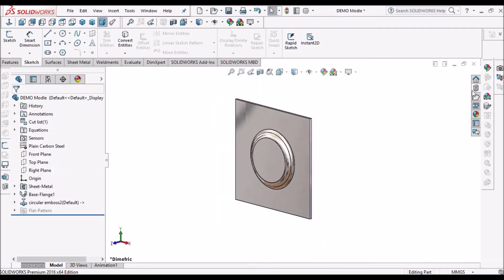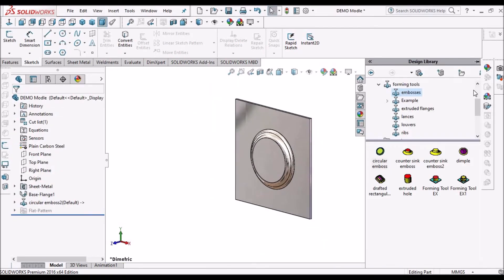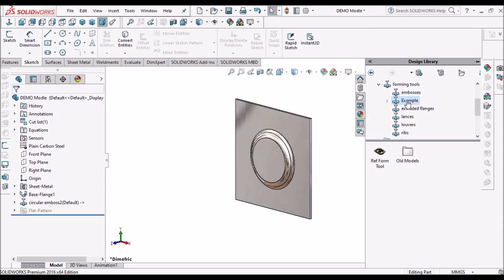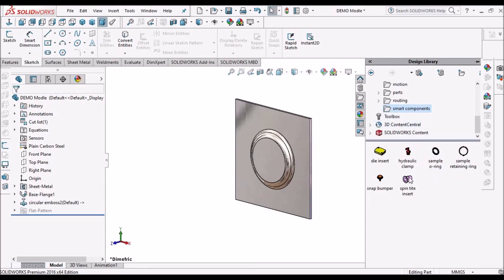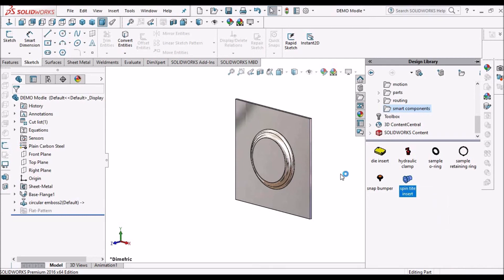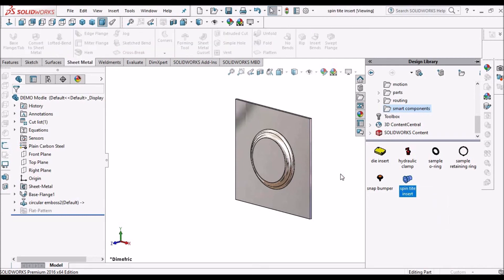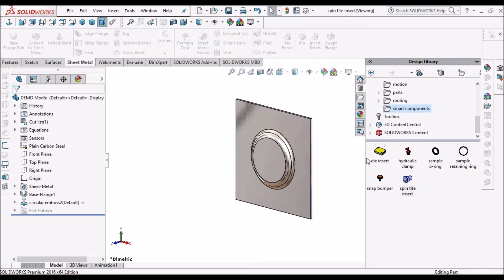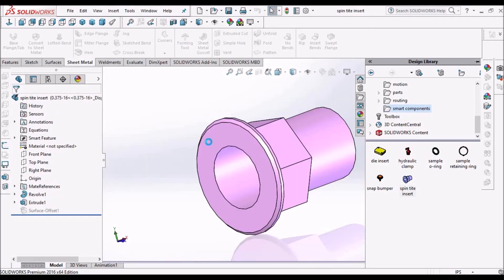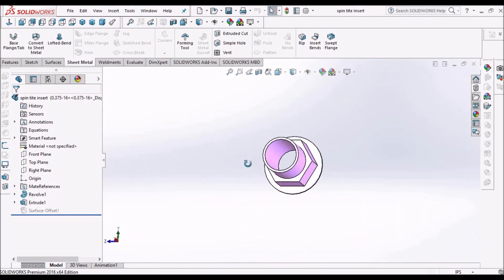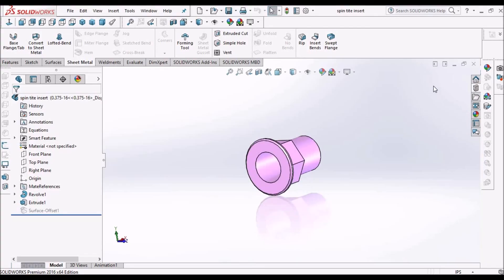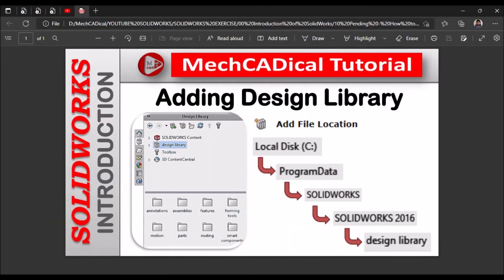See here. We can customize. Like I have created examples, so we can customize and place this folder. We can add the standard components or customize components in this folder. It's easy to access. So this is how we have to add design library folder if it is missing.